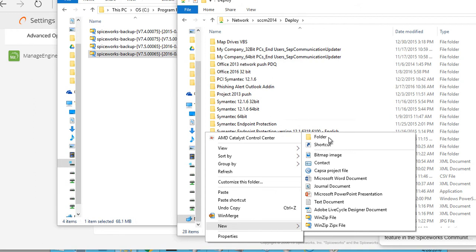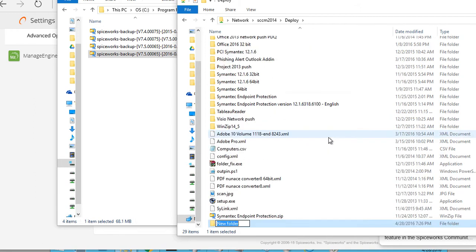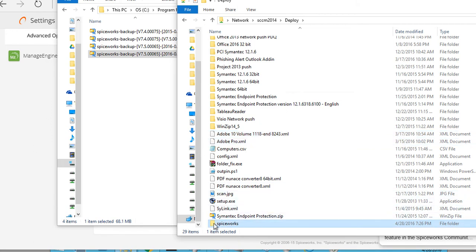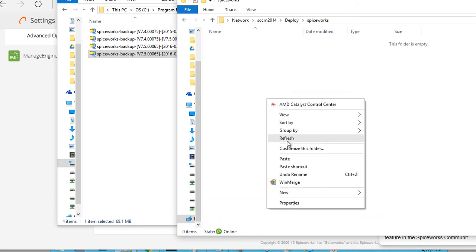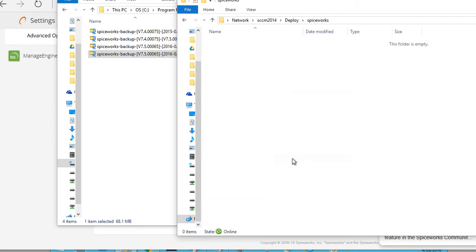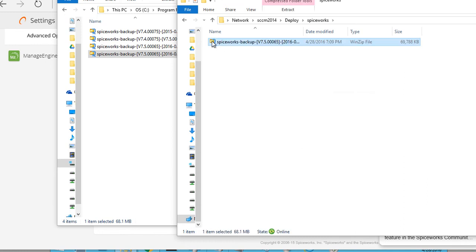I am on my server share. I am just going to type Spiceworks. I am going to click paste and that database, that data that was backed up is moved to that server. Now I am going to go back to my server.